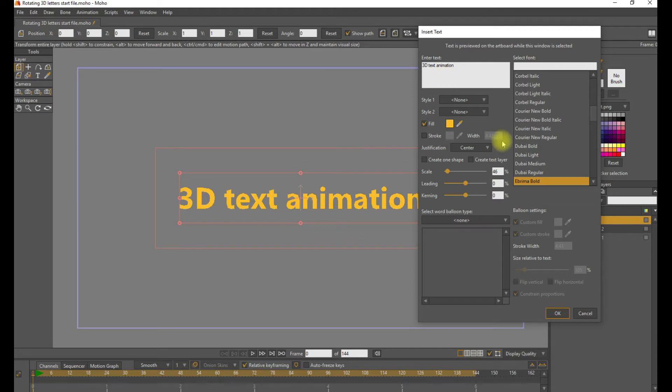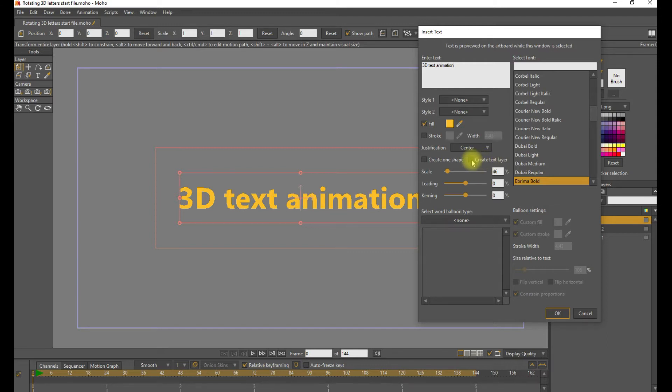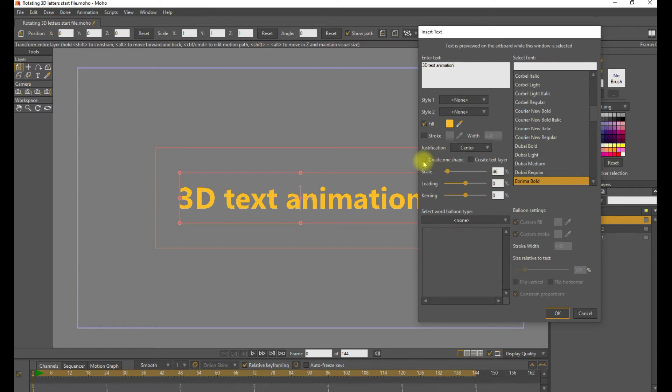Now we want Moho to treat these letters as shapes rather than as text. So uncheck the create text layer. We also want each shape on its own layer, so uncheck the create one shape tick box, make sure that's unchecked, and then click OK.